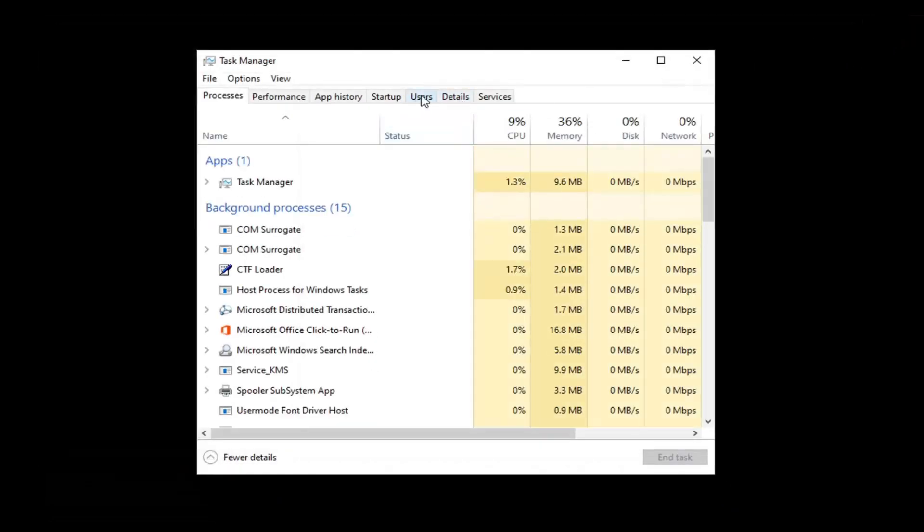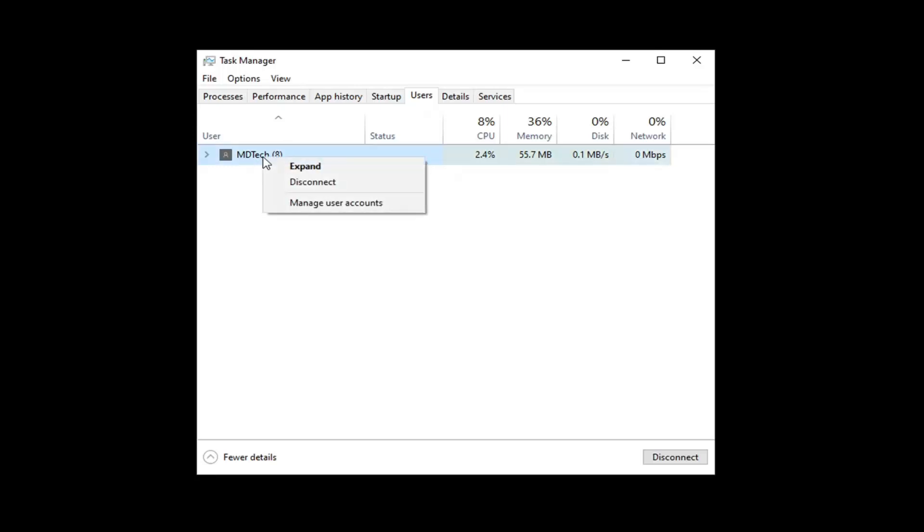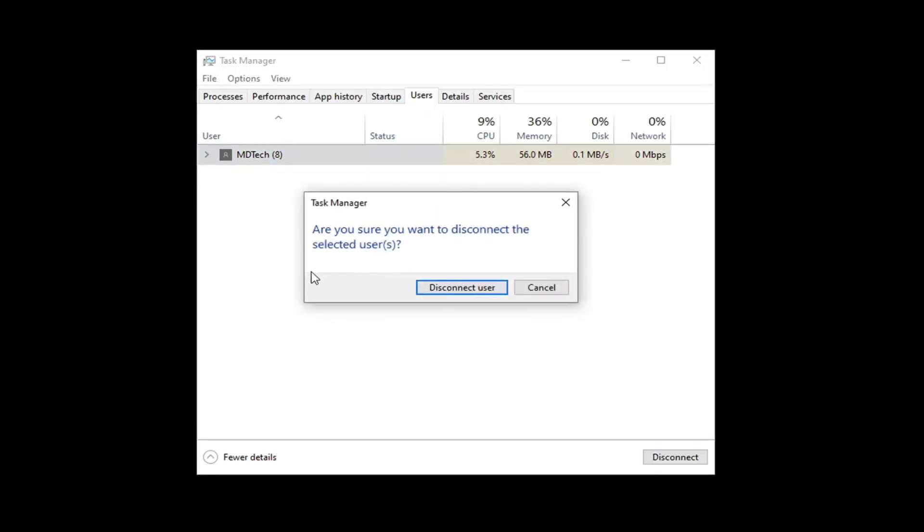Select the Users tab and then right-click on whatever user you're currently logged into. Select Disconnect. Make sure you want to disconnect the selected users. Select Disconnect User.